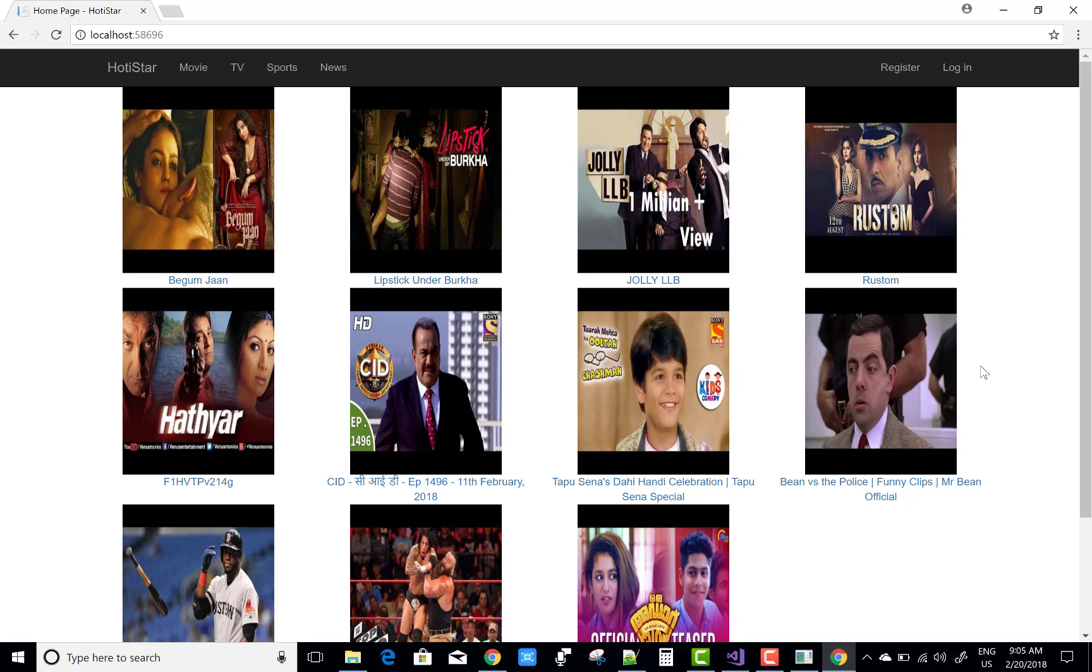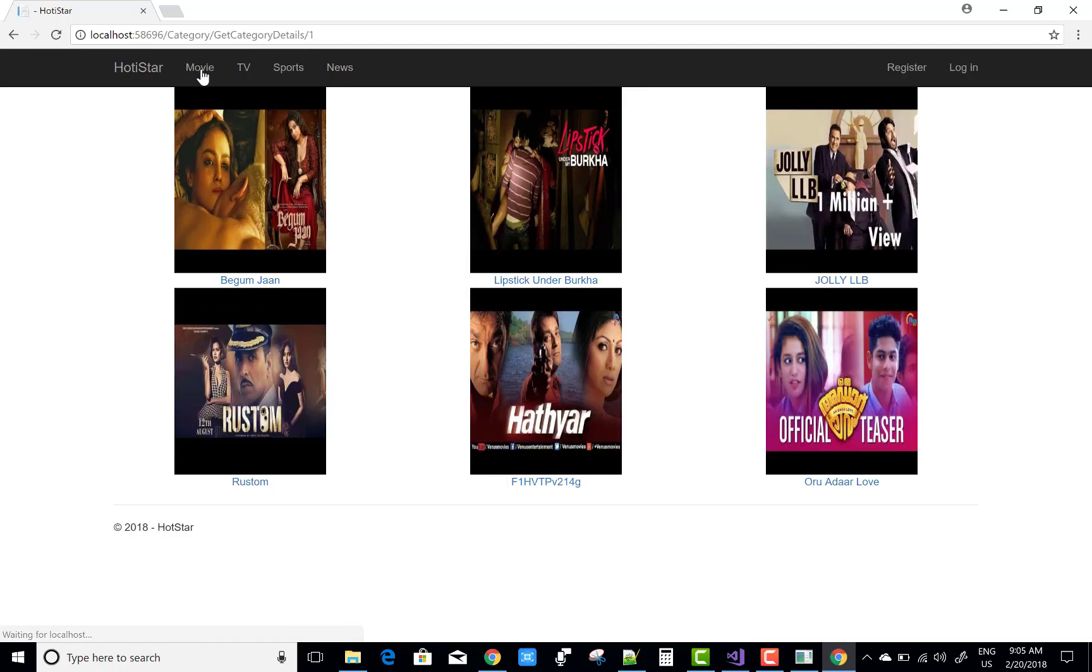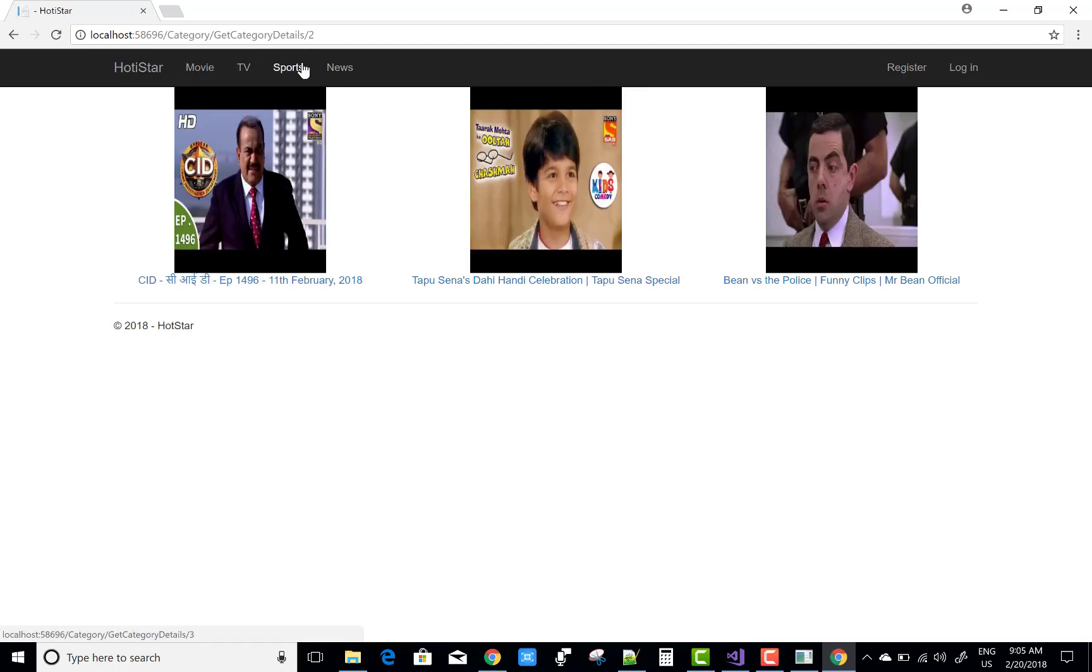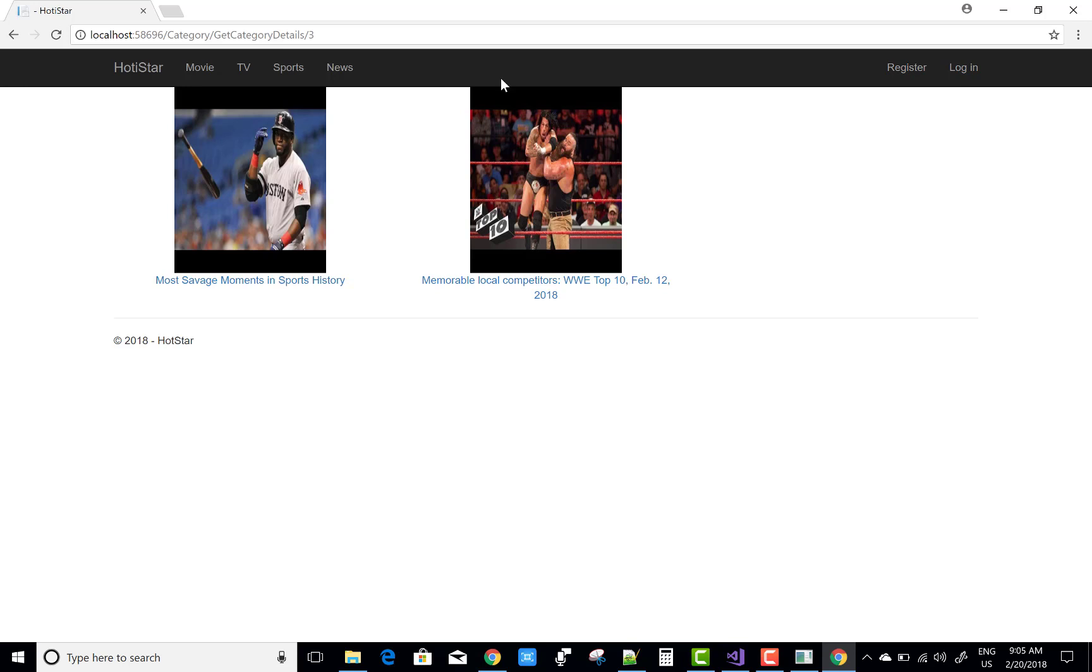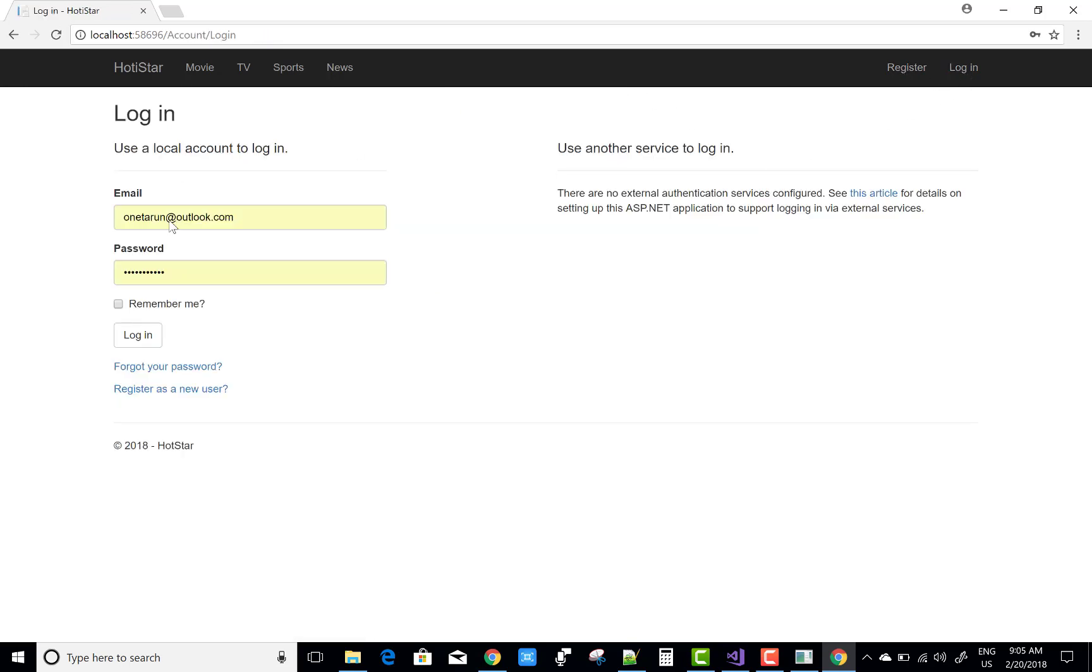First of all, you can see lots of videos on the home page and these are the categories: movie, TV, sports, and news.